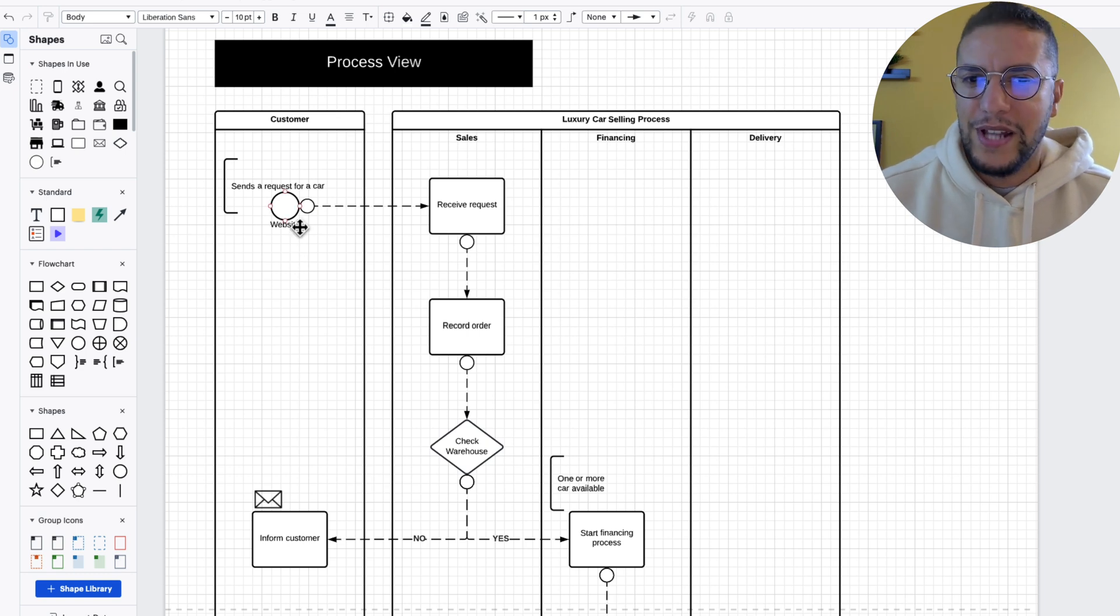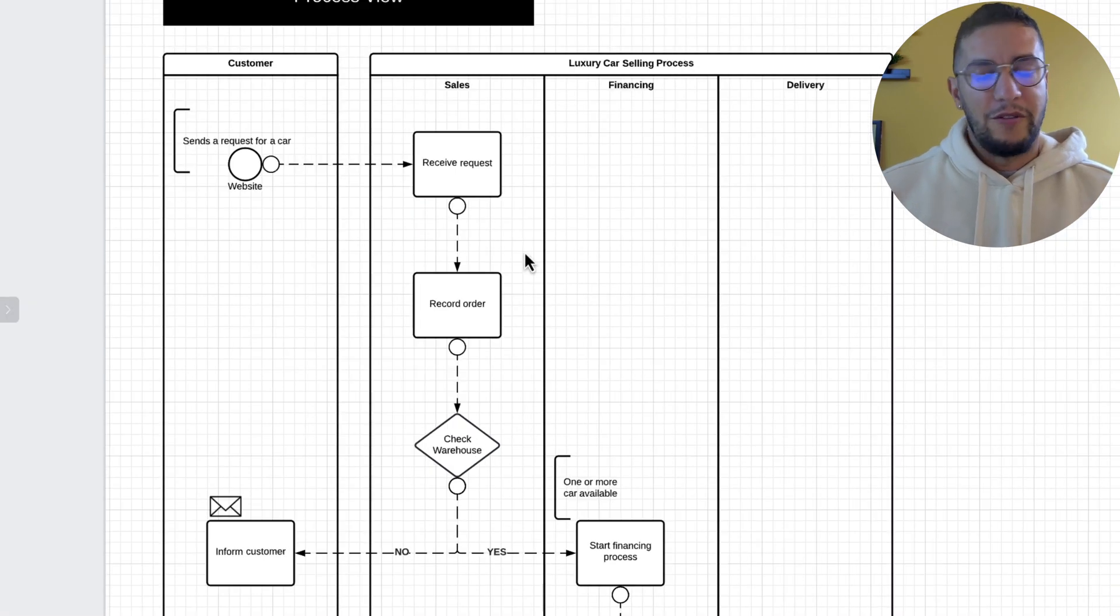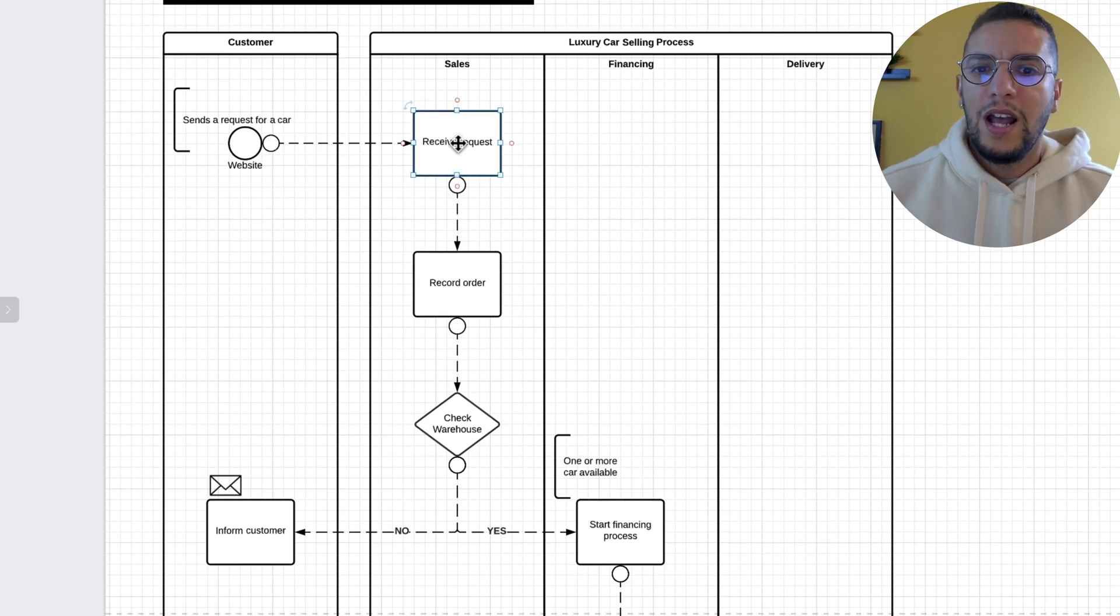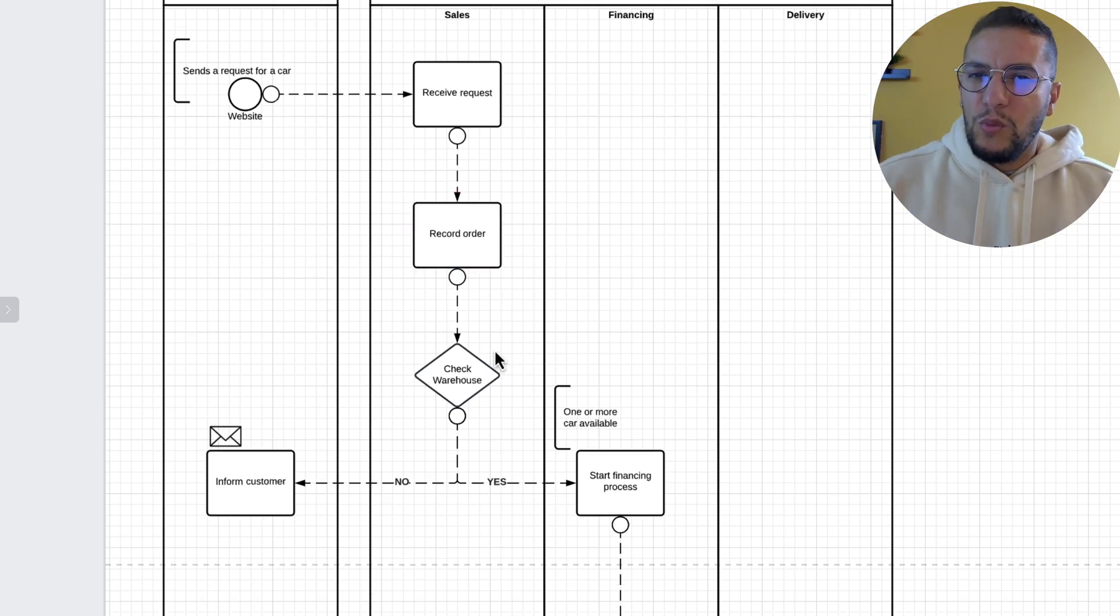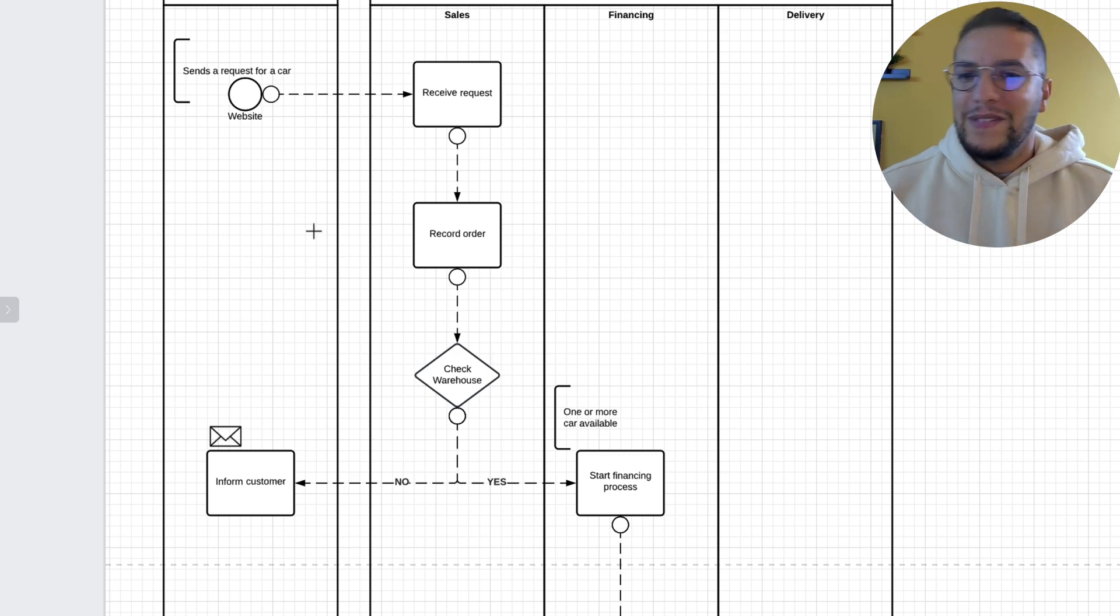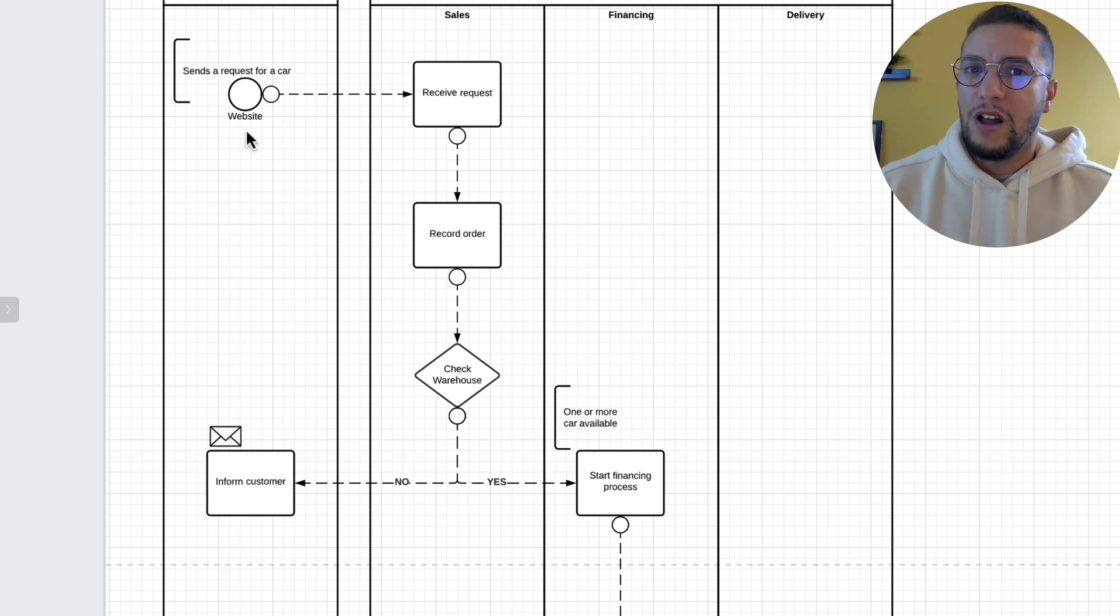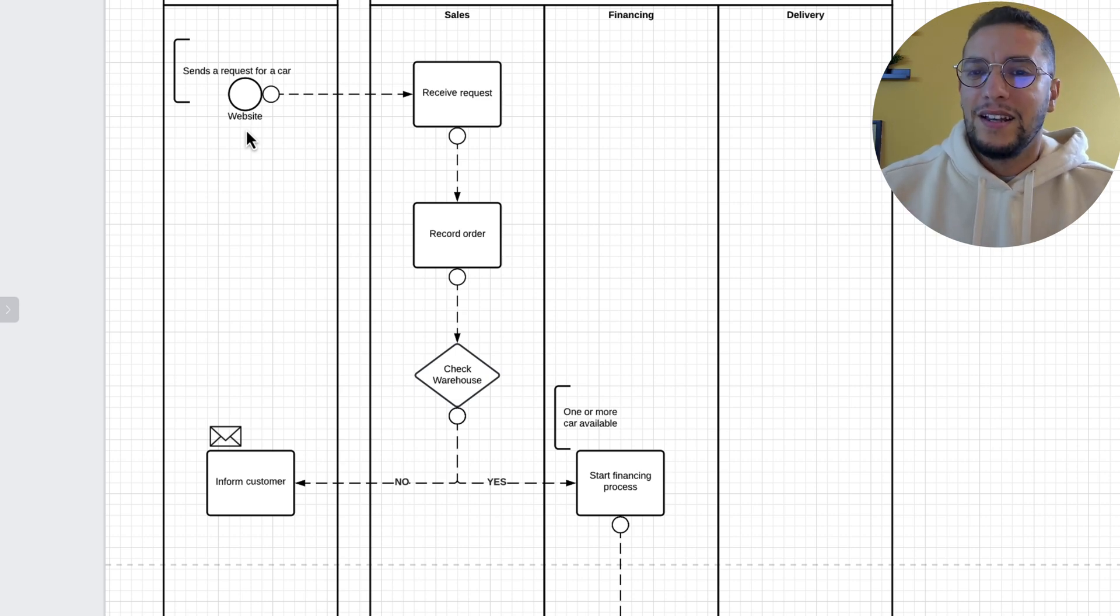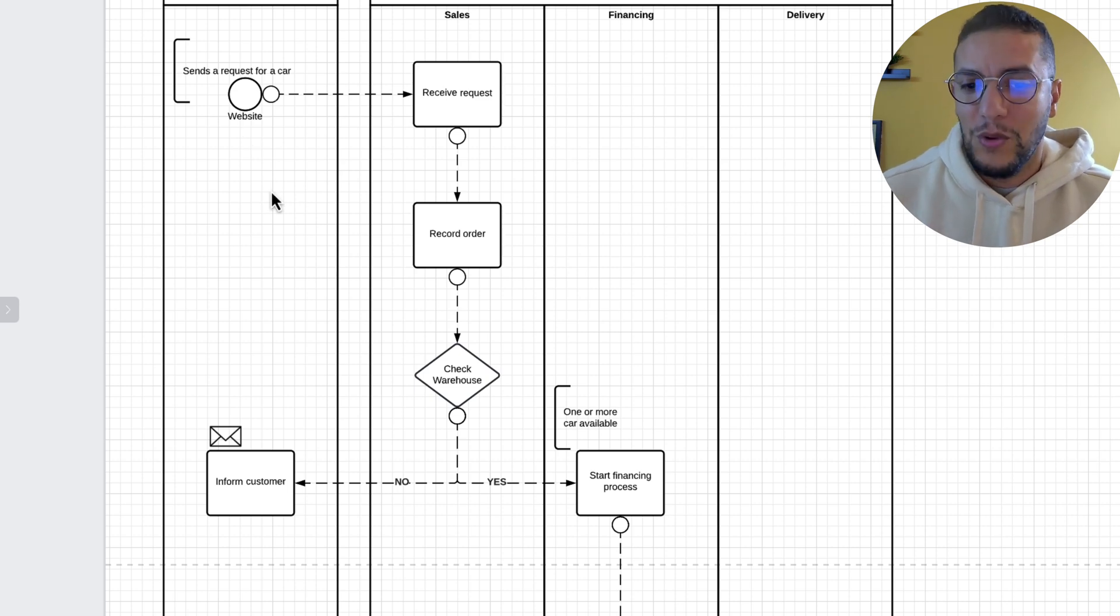So we start with the customer going in, sending a request for a car through our website. It can be through a form, a search, a category, gallery, whatever. That's not important for now. But what happens is that the sales department would receive that request. Again, it could be an email, it could be a database notification. We're not solutioning right now. And so it receives the request, then they record the order.